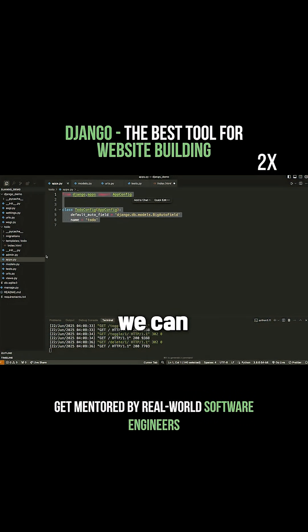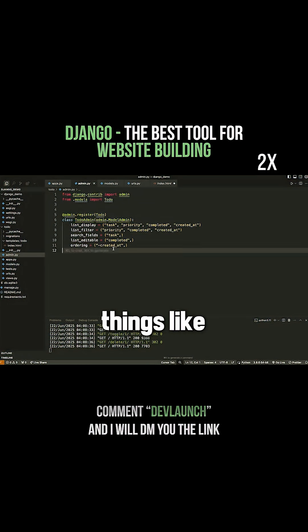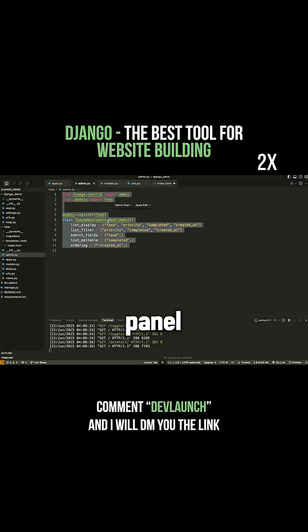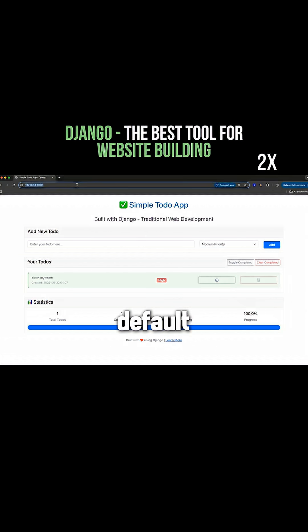We have different apps so we can register an application and get things like an admin panel for our app. And actually, let me show you what that looks like.